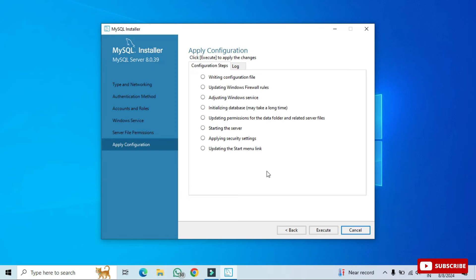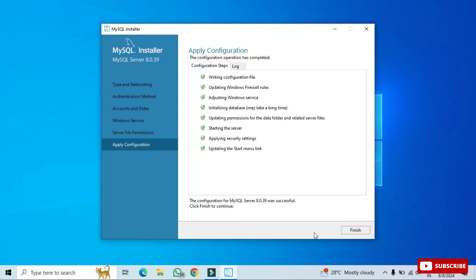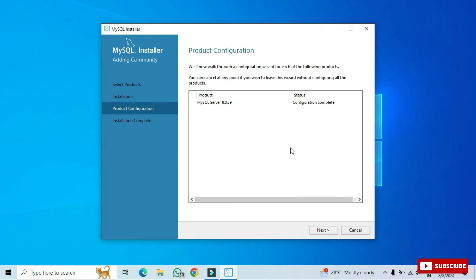On the Apply Configuration page, click Execute to apply the selected configuration. The configuration completes successfully. Click Finish, and the installer confirms configuration is complete. Click Next.